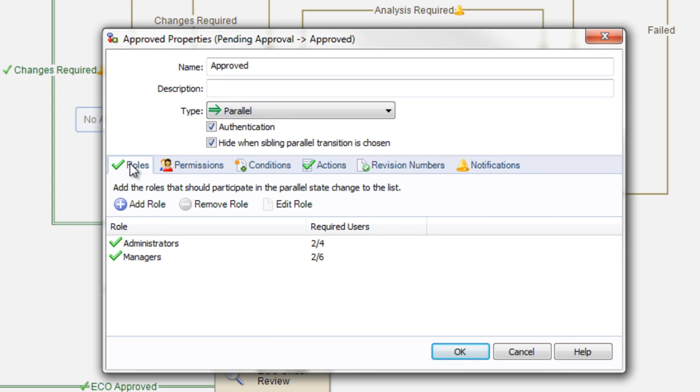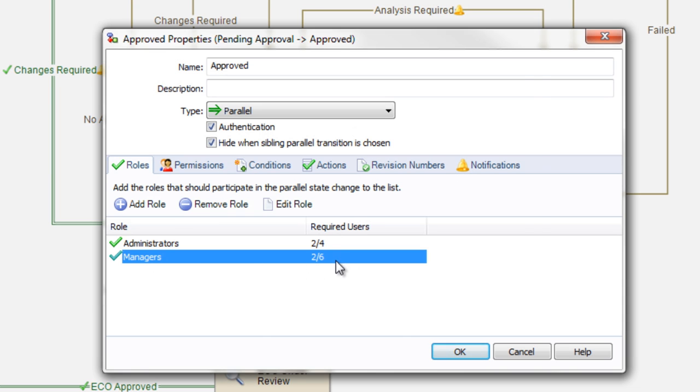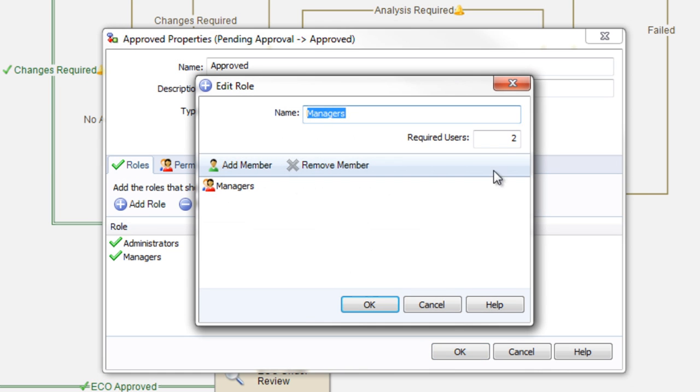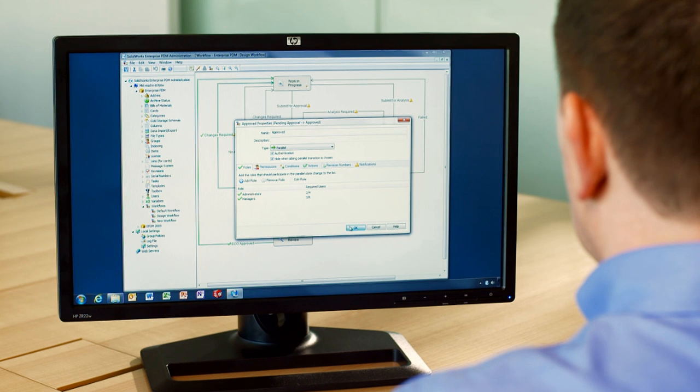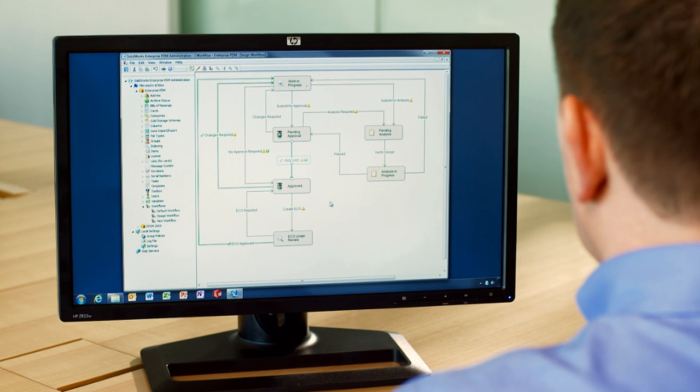You can set up any number of roles that are needed to promote a file through a transition. In this case, at least three of the six managers must promote the file before it passes on to the next state.